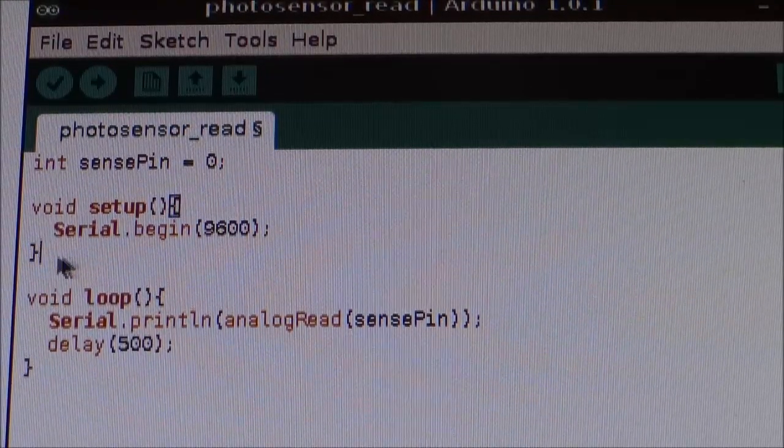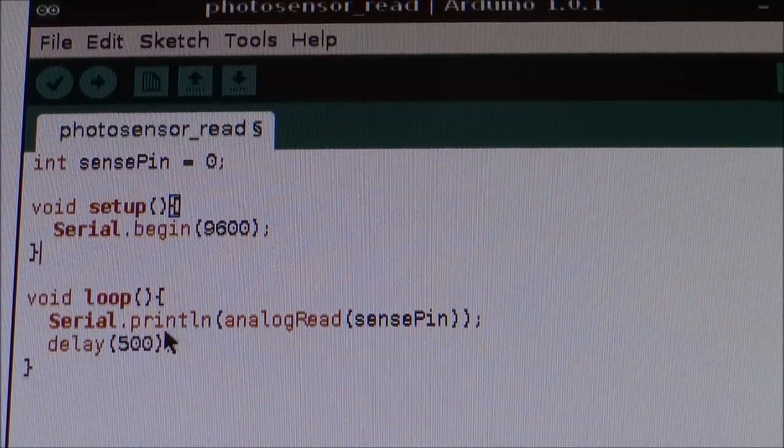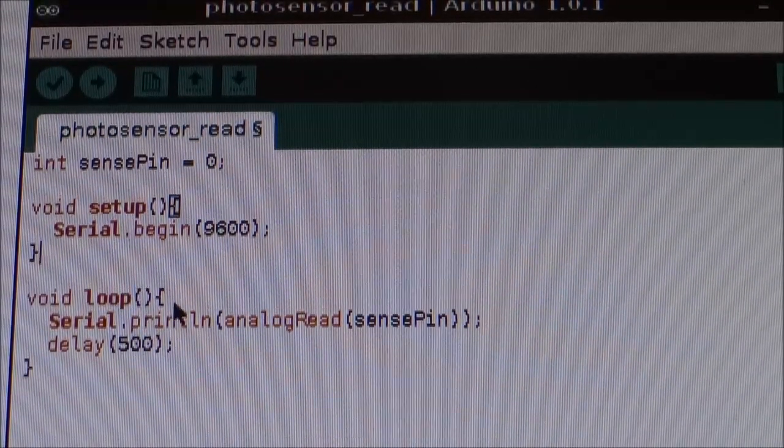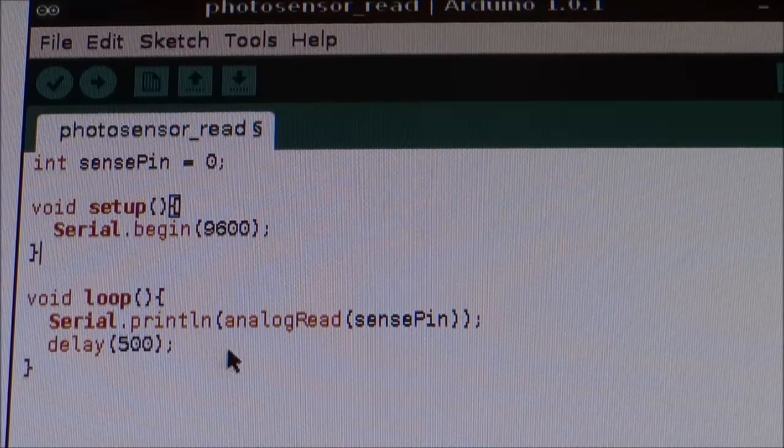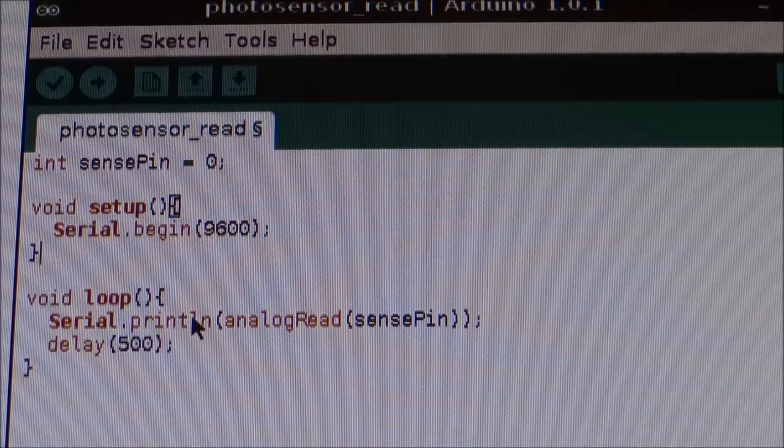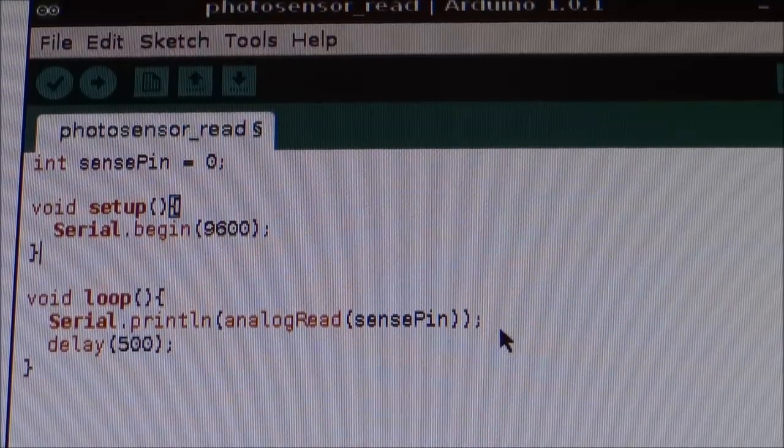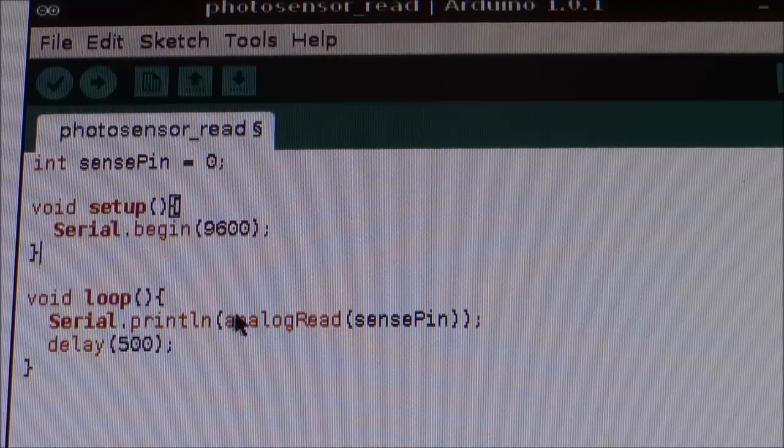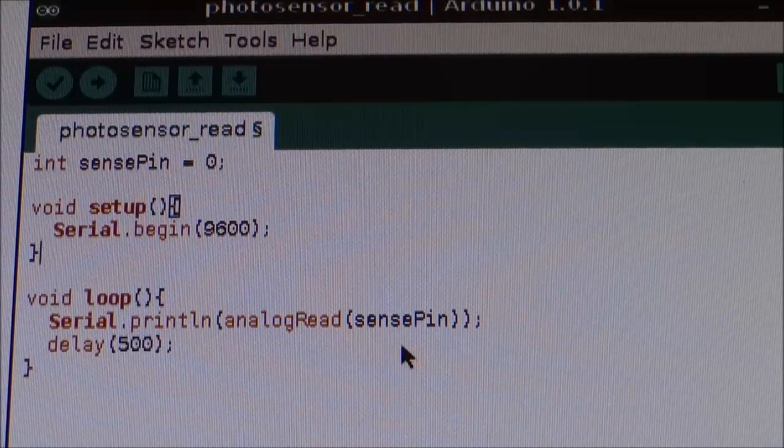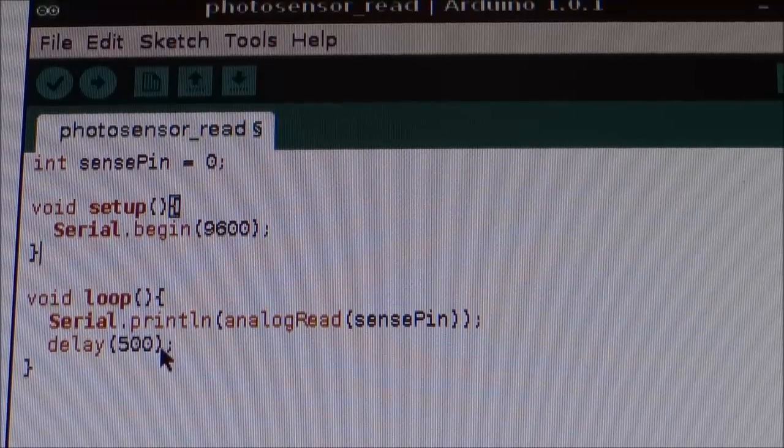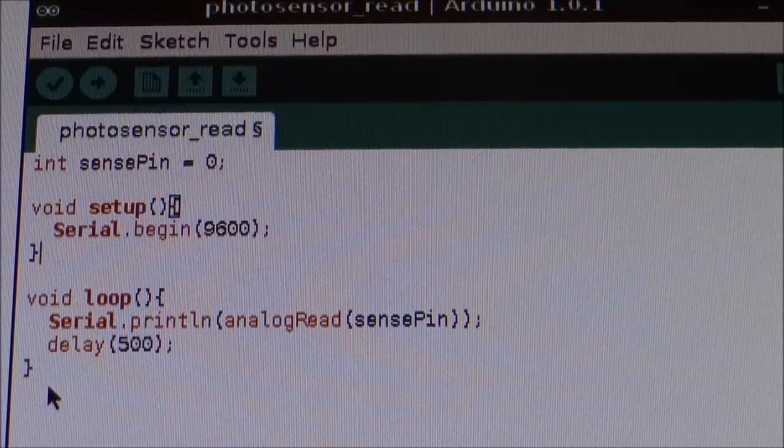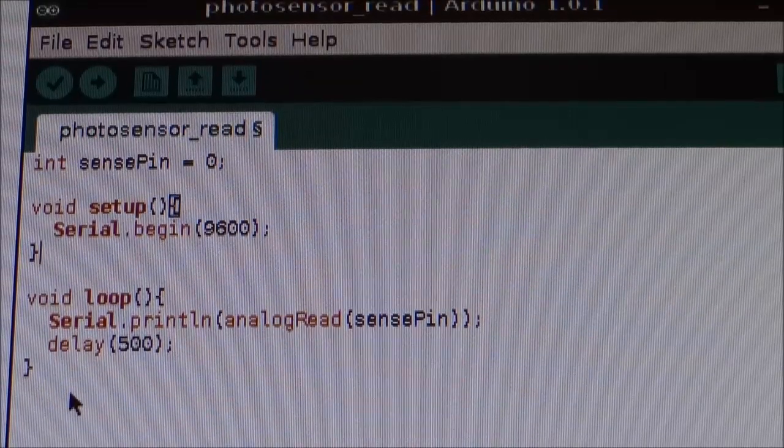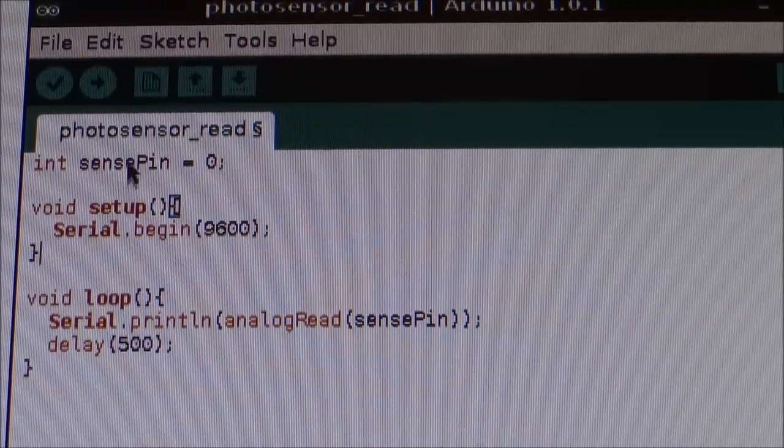Now, once you've closed that with the squiggly brackets, we've now got a void loop. And this is just a loop, so it's going to continually be on until we turn our Arduino off. And it is serial.printLineAnalogReadSensePin. So, all it's doing is going to print to the serial monitor the reading of the sensePin and then delay it by half a second. Remember, Arduino does this in milliseconds. And then squiggly brackets. And that is essentially the program. Very easy. Very simple.